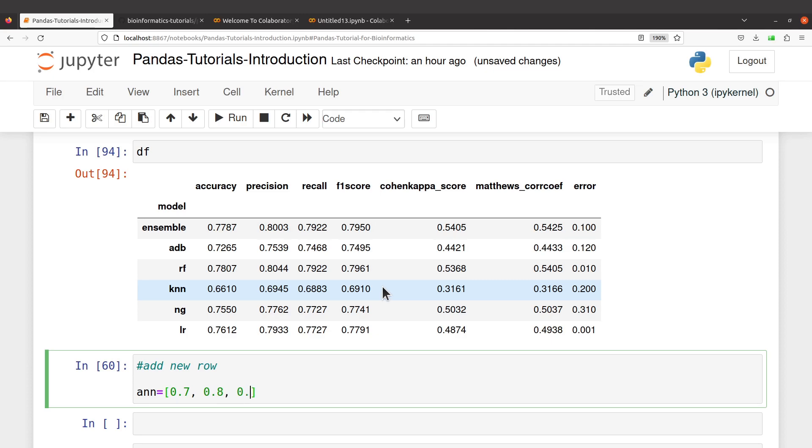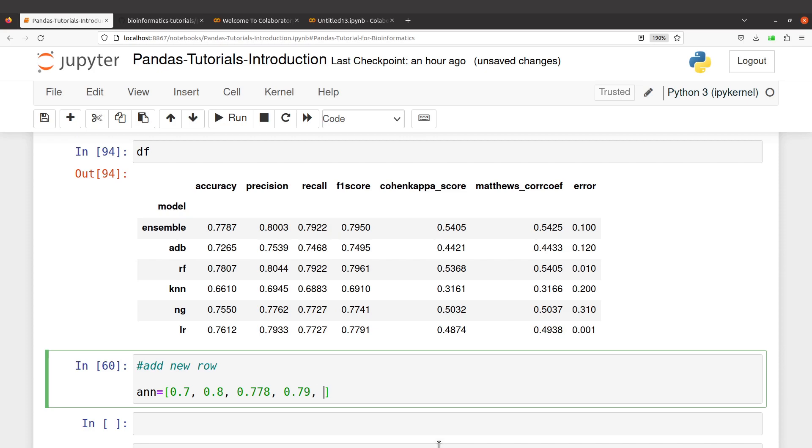And then let's see, for Cohen's kappa score, let's say 0.7. Let's say Matthews correlation coefficient, let's say 0.53.